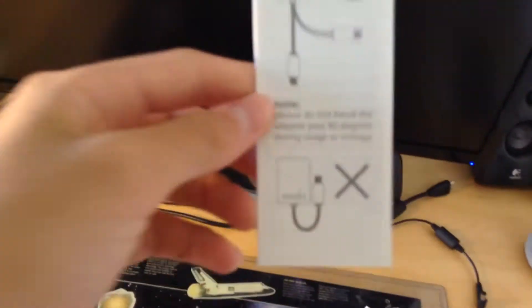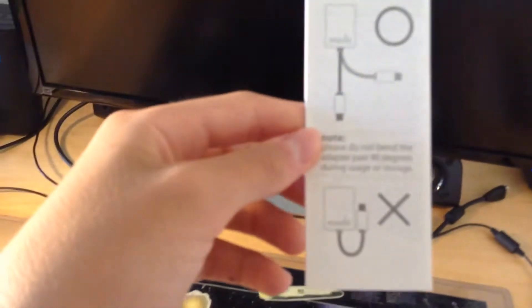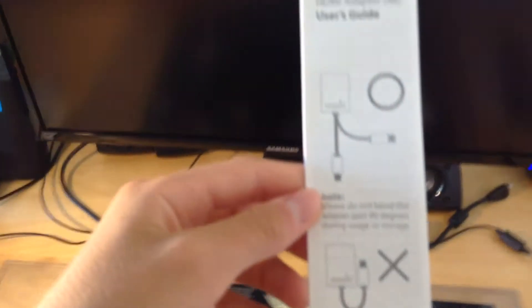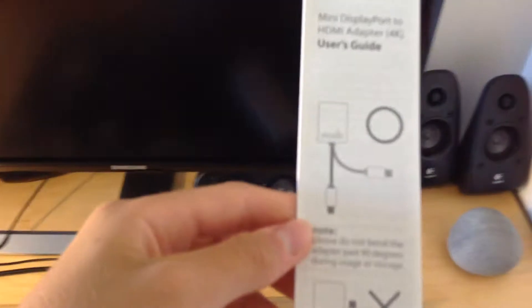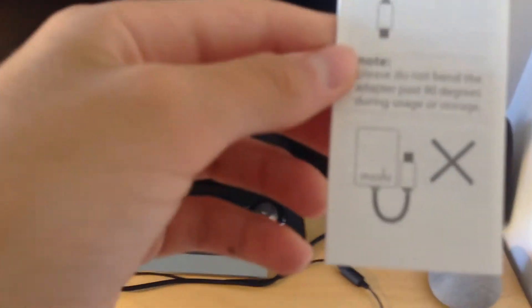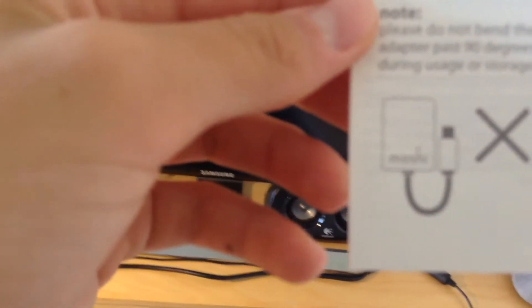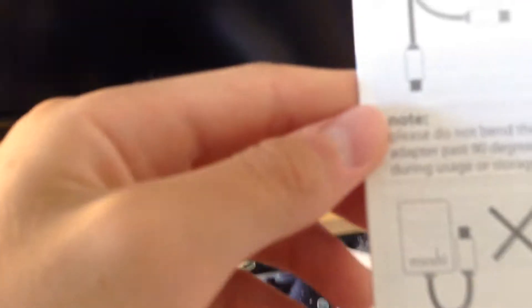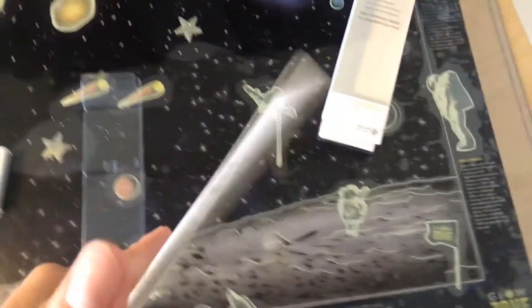Do not bend adapter past 90 degrees. It's really blurry, I don't know what's wrong with this thing. Do not bend adapter past 90 degrees during usage or storage. So yeah, I'll take note of that. It's kind of just a pamphlet thing.